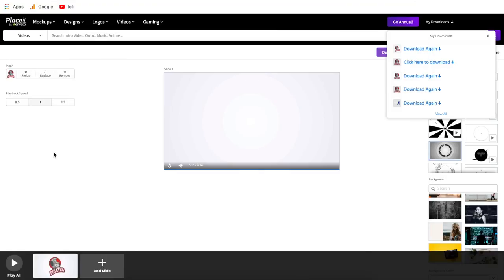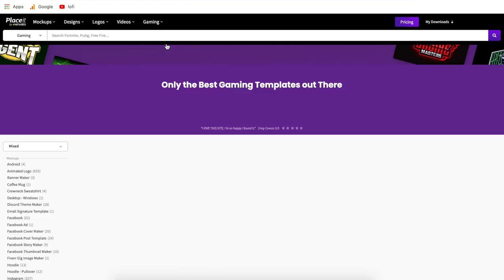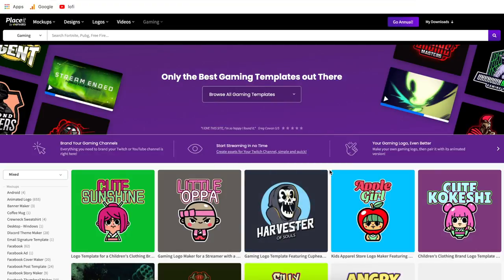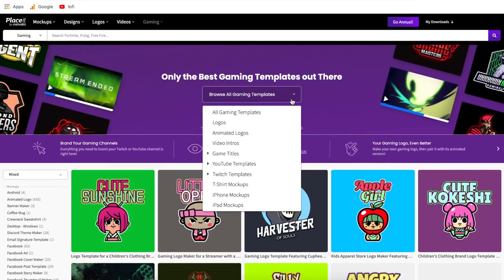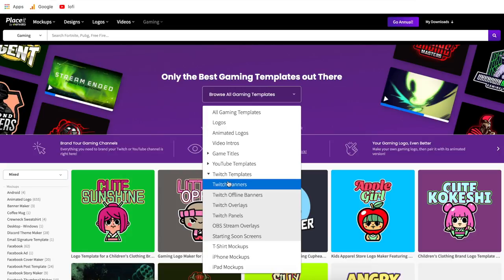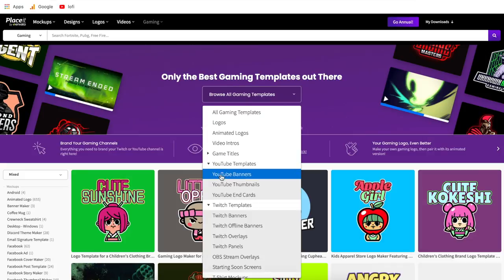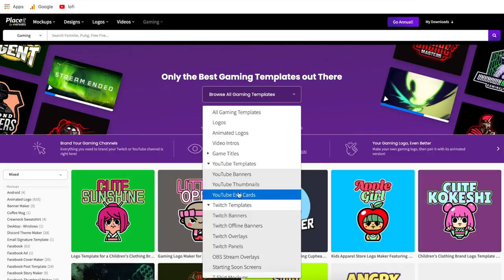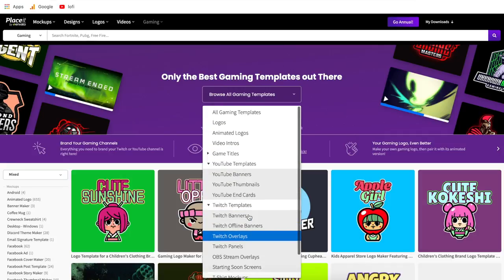Now let's talk about a few smaller things not many people know about Placeit. Gaming is becoming really big, so if you go into the gaming section, you'll have mockups, designs, logos, and videos all in one place, but all specific to gaming. My favorite section in there is Twitch templates — hit the drop-down and go to Twitch templates to find all the different graphic assets you need for your Twitch channel. The same applies for YouTube channel assets, and I use a lot of these templates myself for this channel.